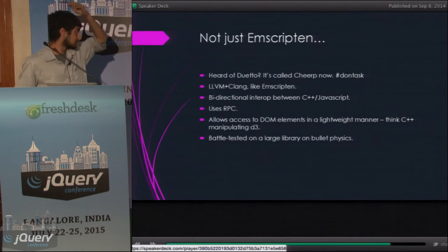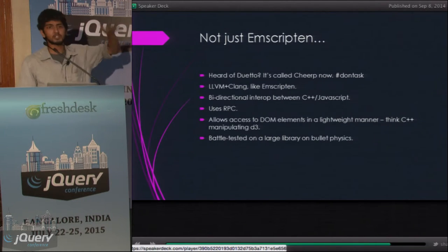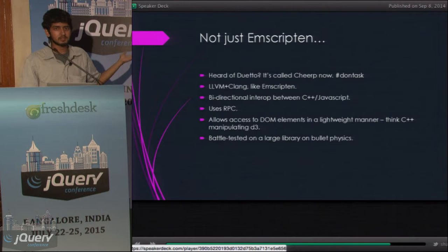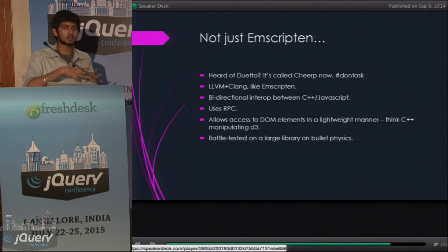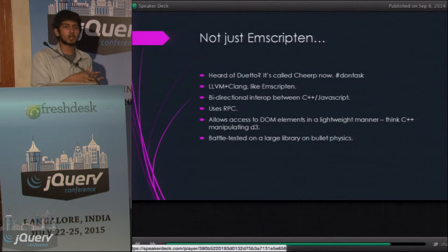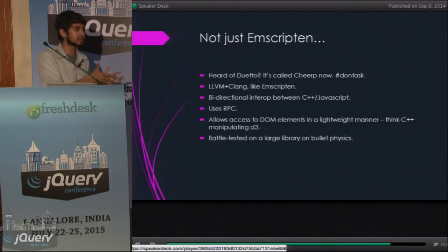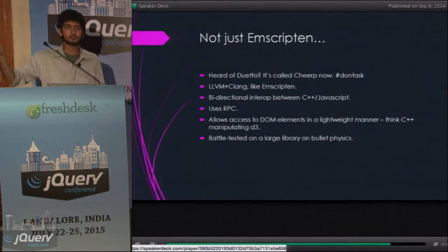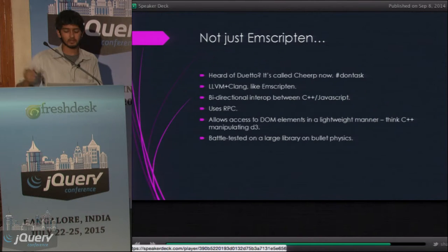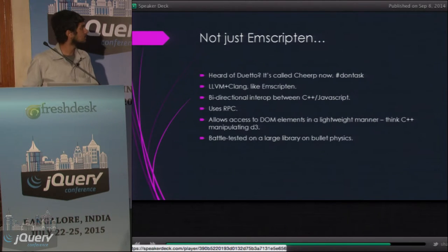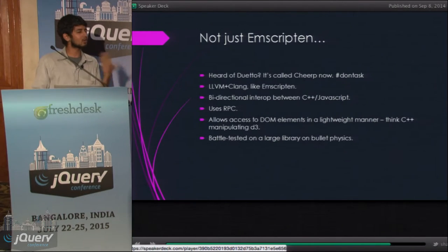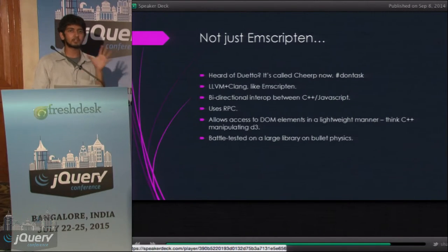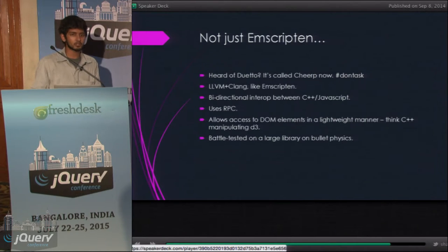There's another library called Duetto, which does kind of the same thing but is even more advanced. It allows you to write JavaScript within C++ and compile it for the client side. It's not really needed unless you're writing really high-performing code.